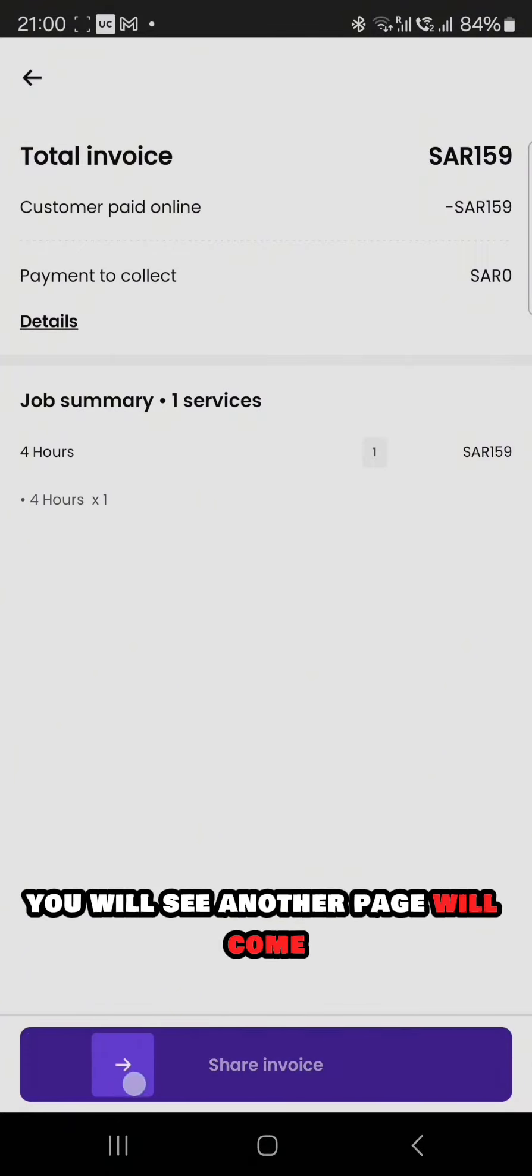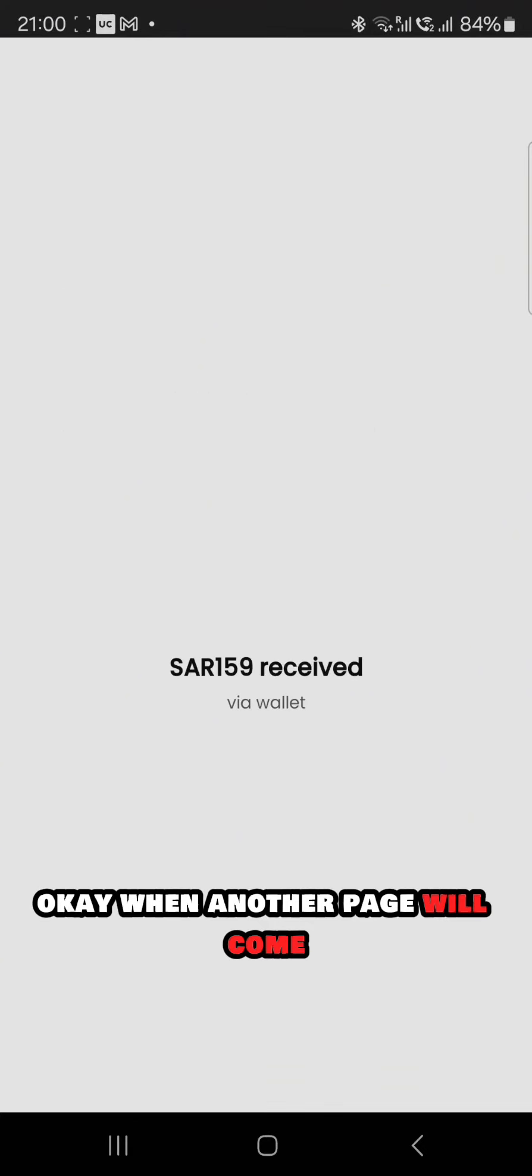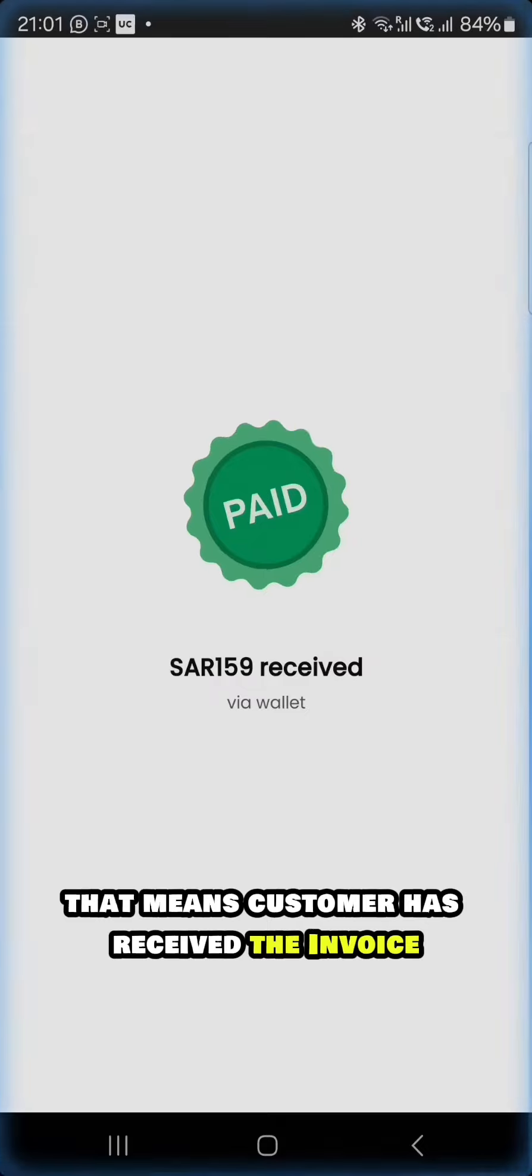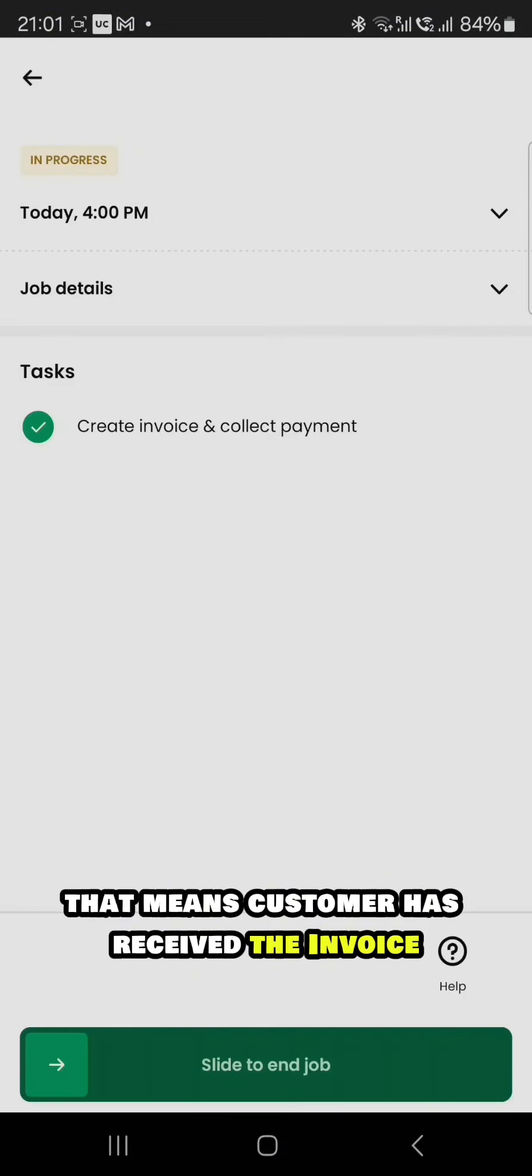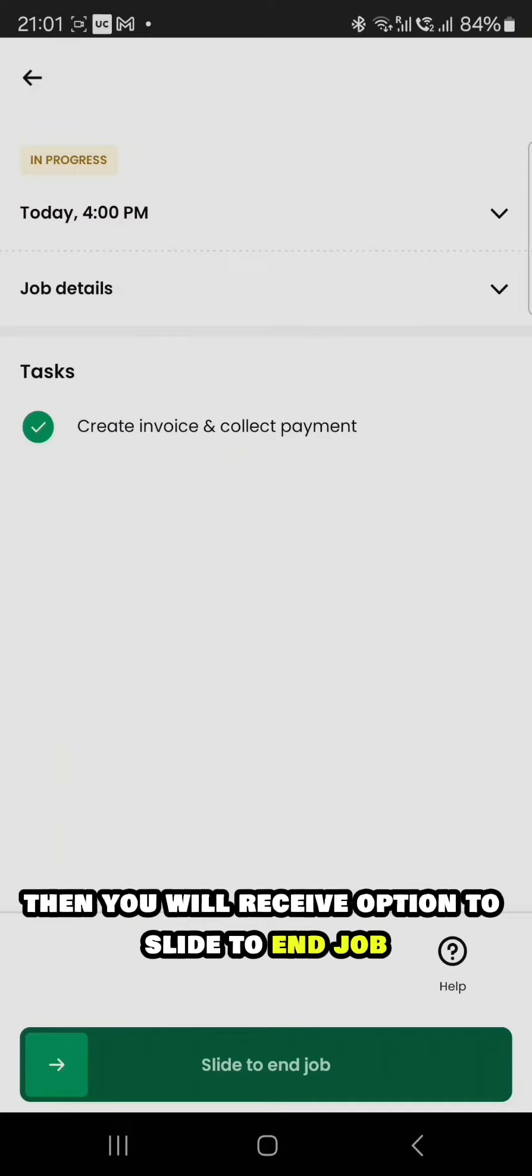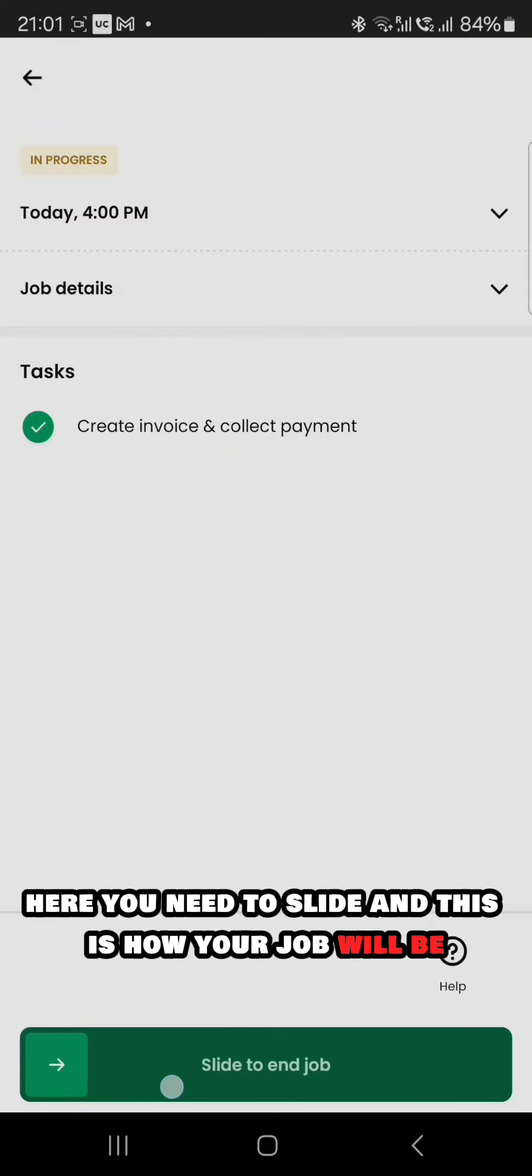As soon as you slide to share invoice, another page will come. When another page comes, that means the customer has received the invoice in his application. Then you will receive an option to slide to end job. Here you need to slide and this is how your job will end.